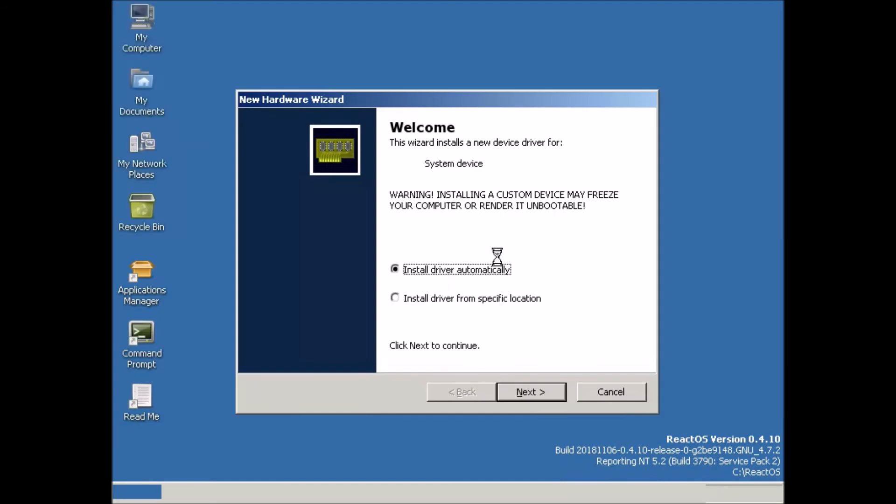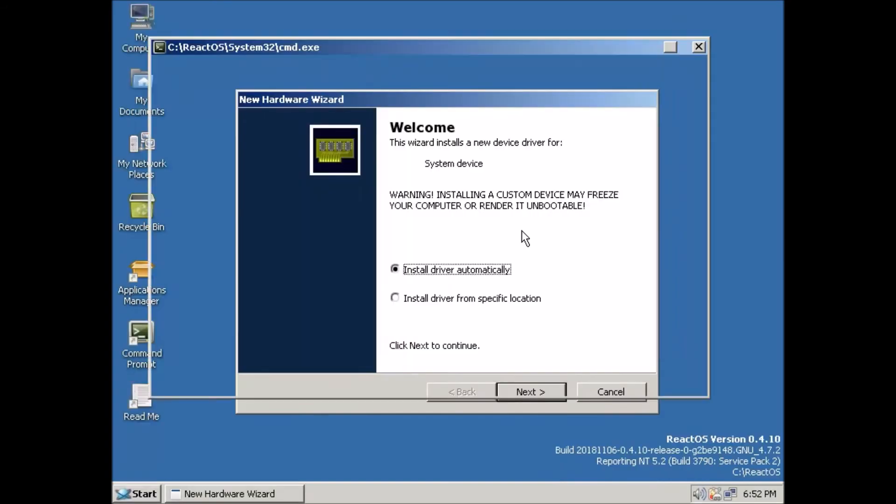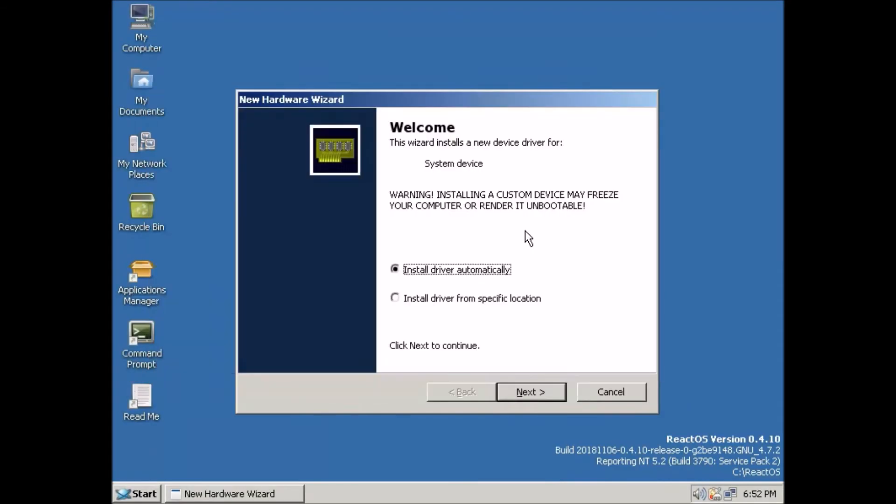And now here we are. We actually see the desktop for the first time.